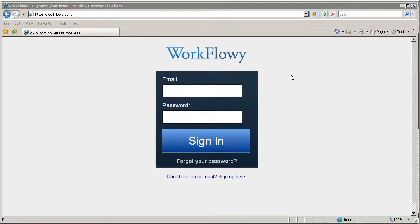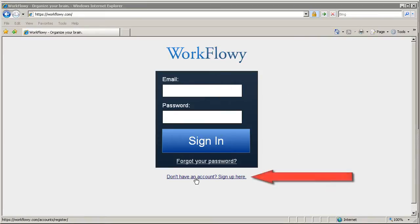And when you get here, it's really simple. Kind of reminds me of Google, how simple it is. And if you don't have an account, you just simply click down here.